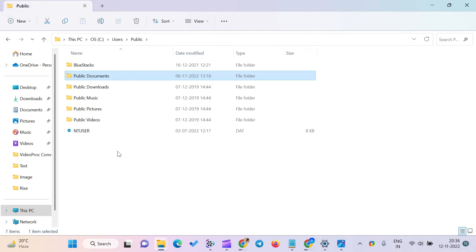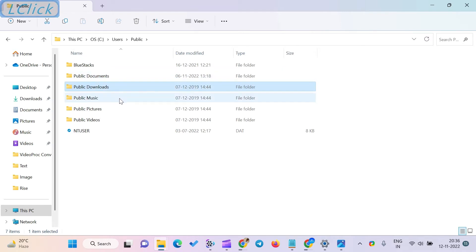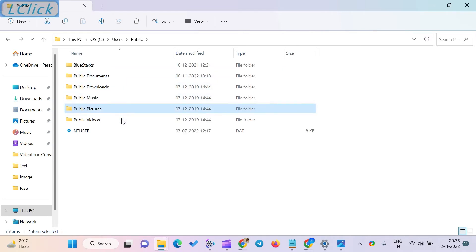Subfolders that are included in the public folder are as follows: Public Documents, Public Downloads, Public Music, Public Pictures, and Public Videos.